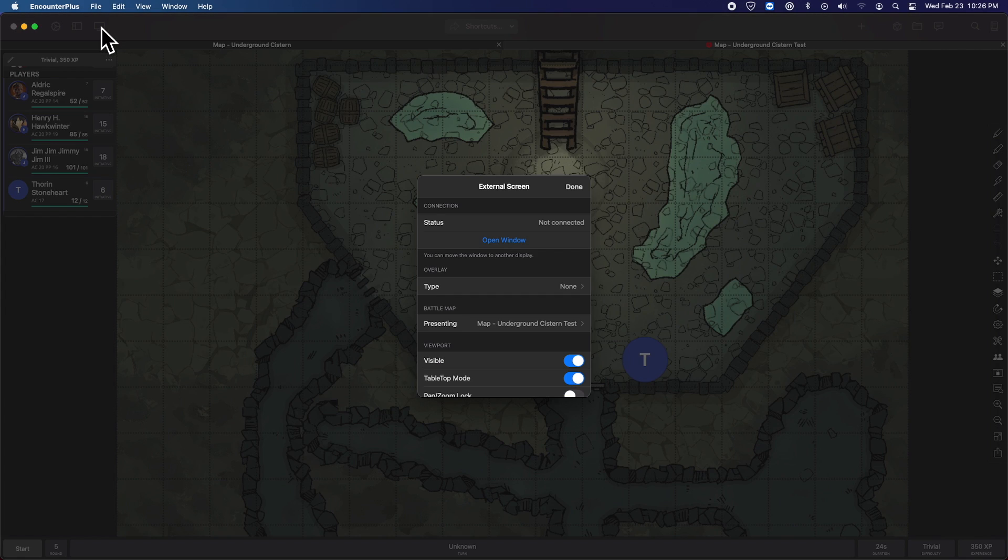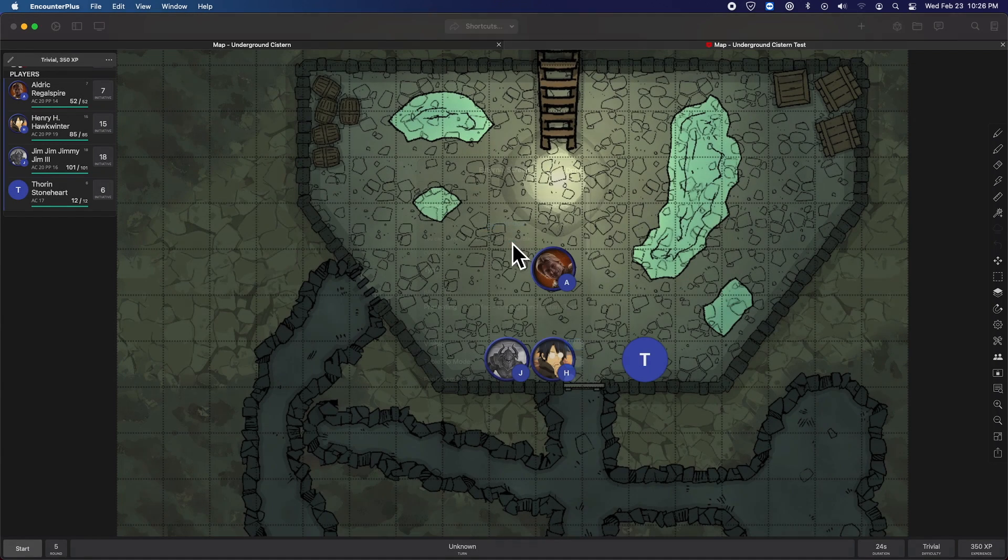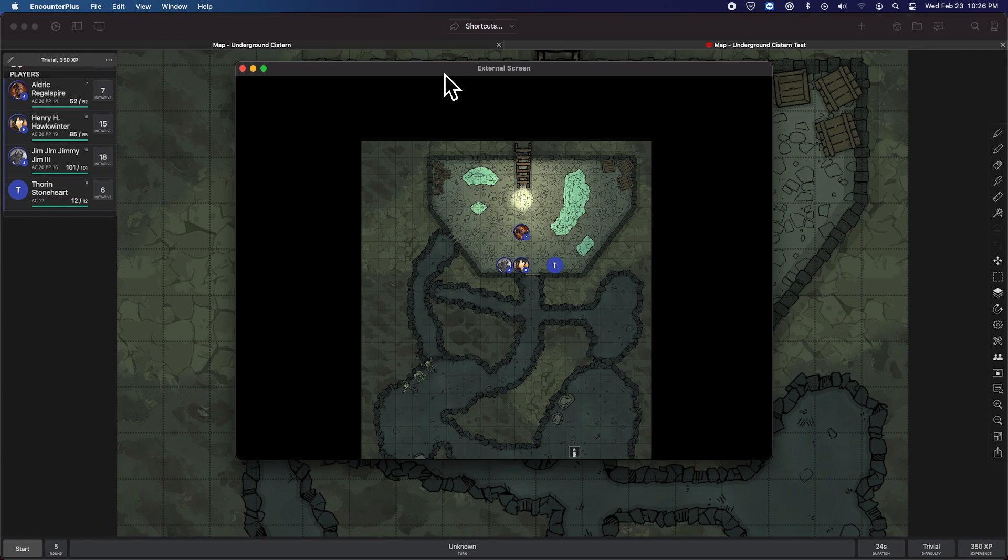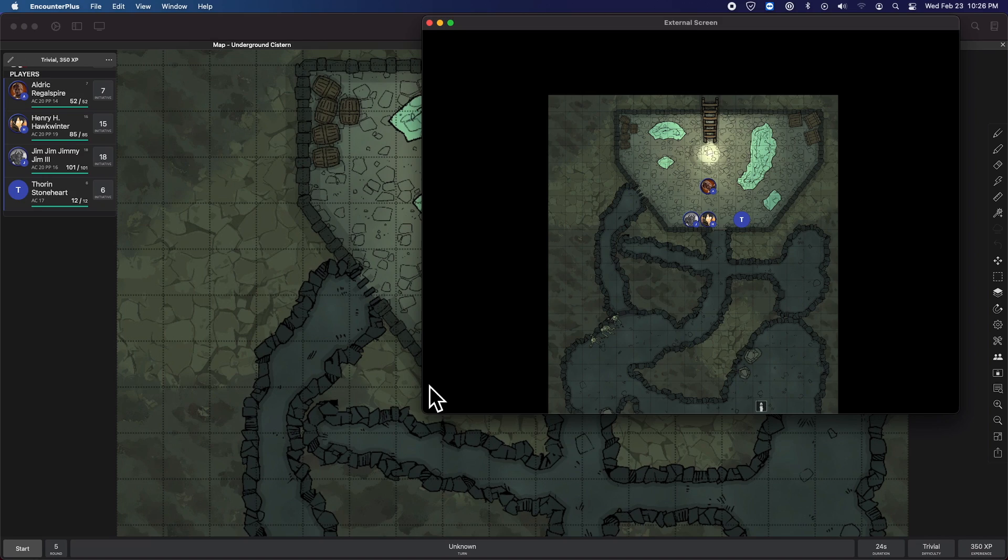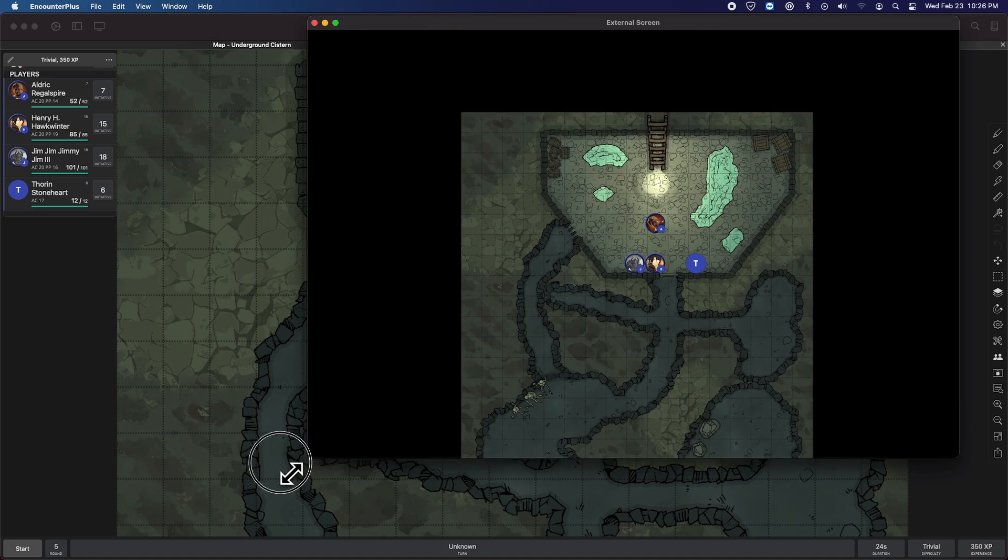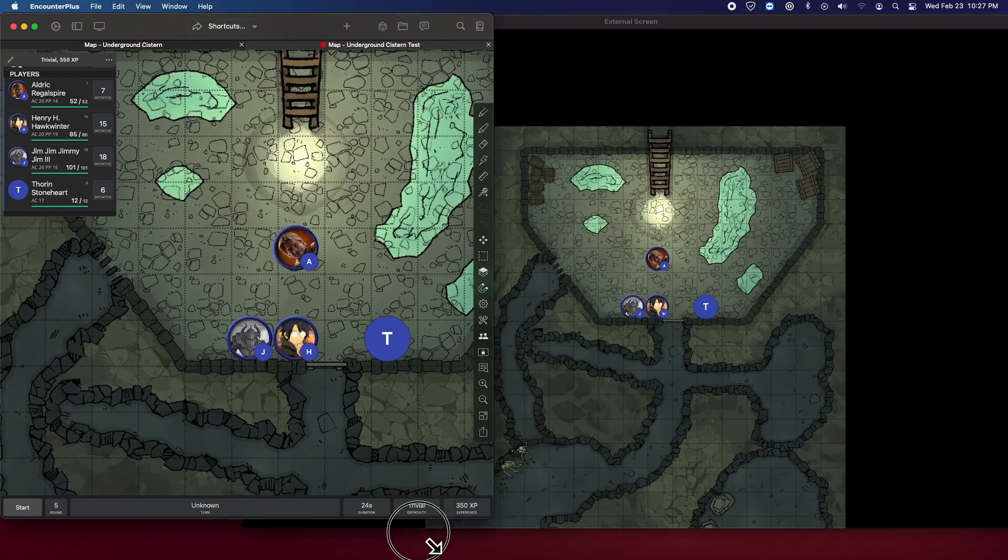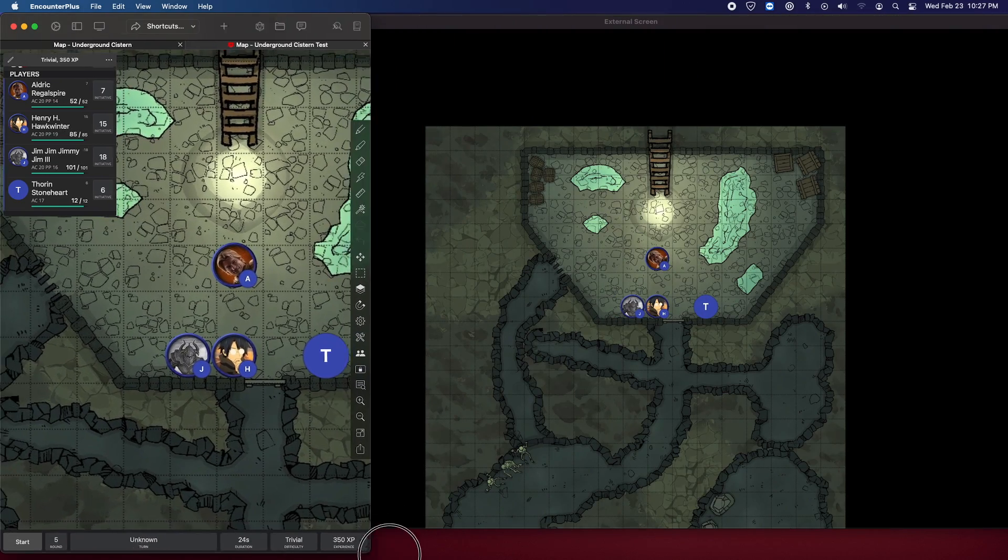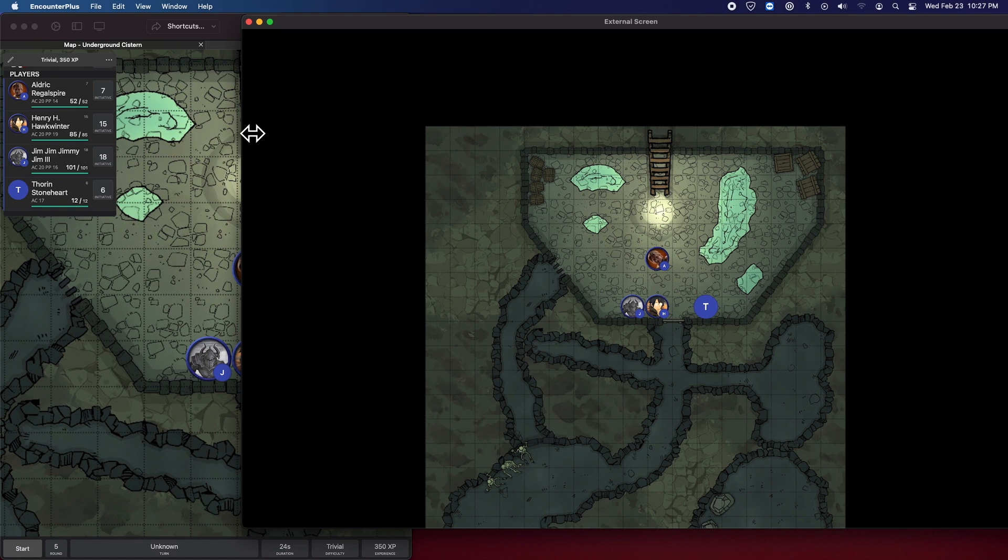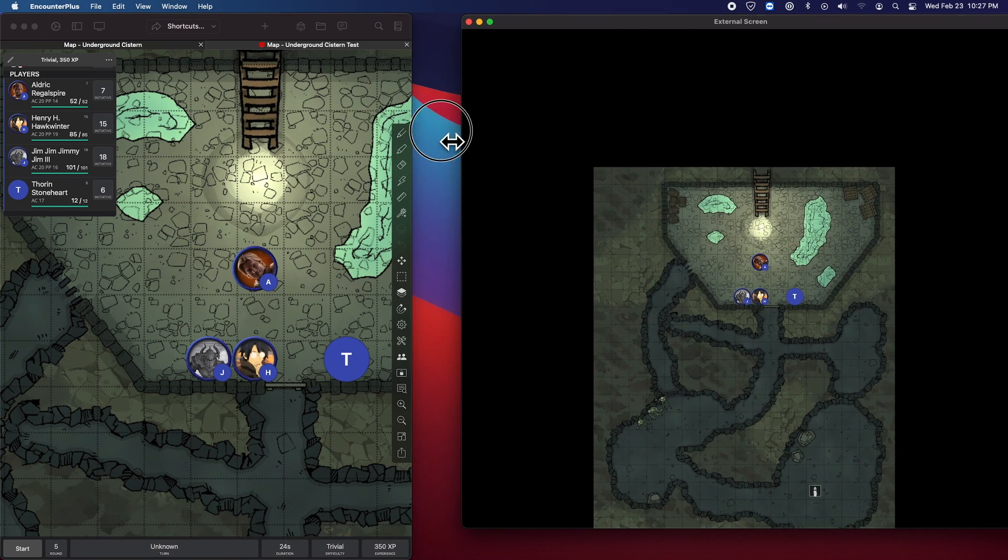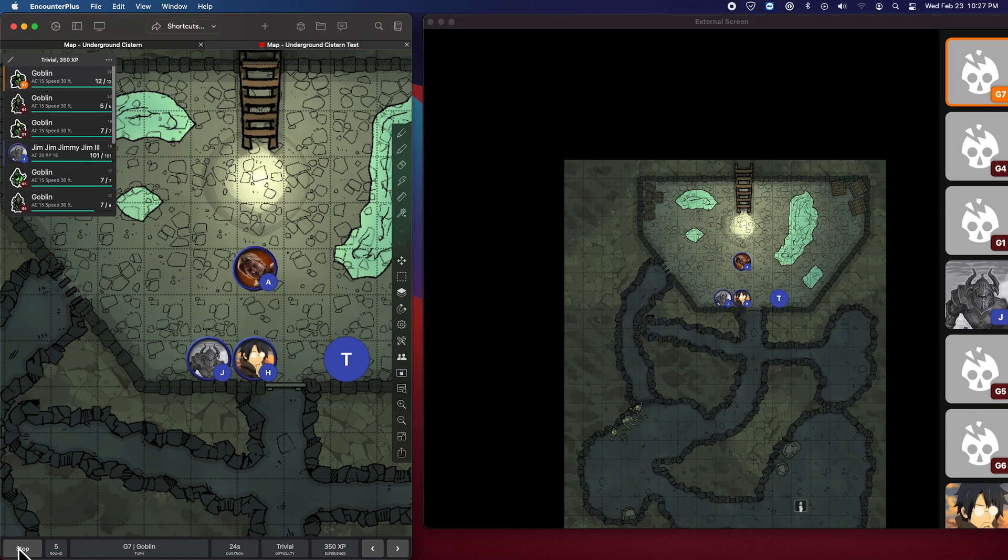The next change here, when you are using the external screen, you can choose. Let's open it up. So this is what would be seen on a TV while we're running. You can now choose whether or not you're showing the initiative track. So if I start this up, we've got the initiative over here.